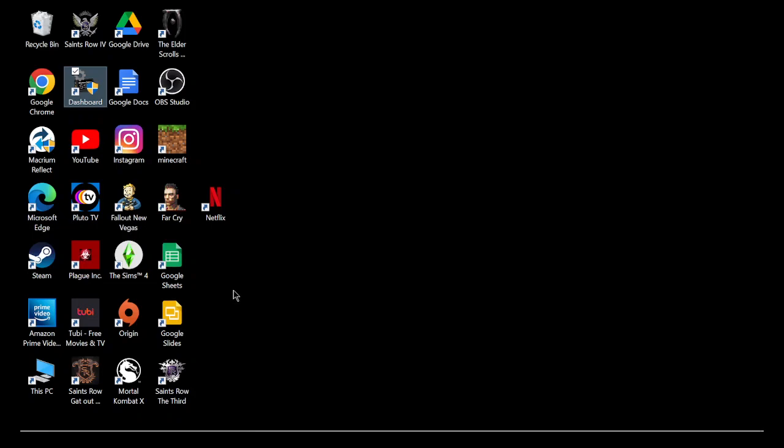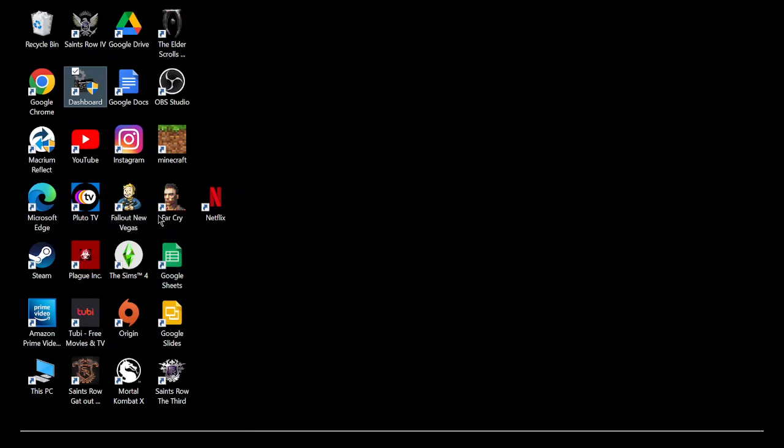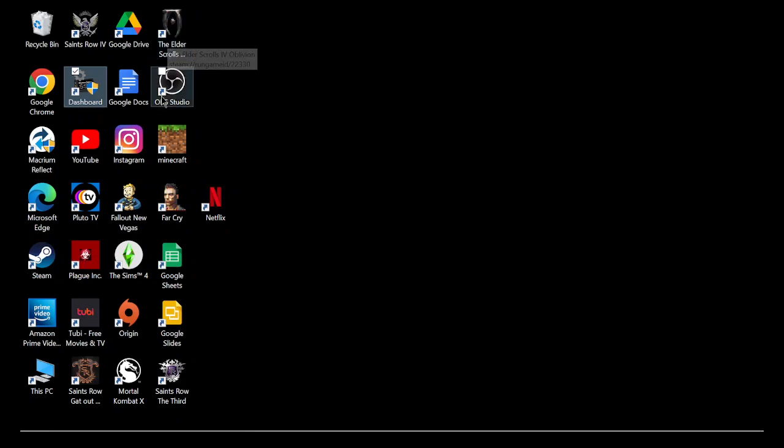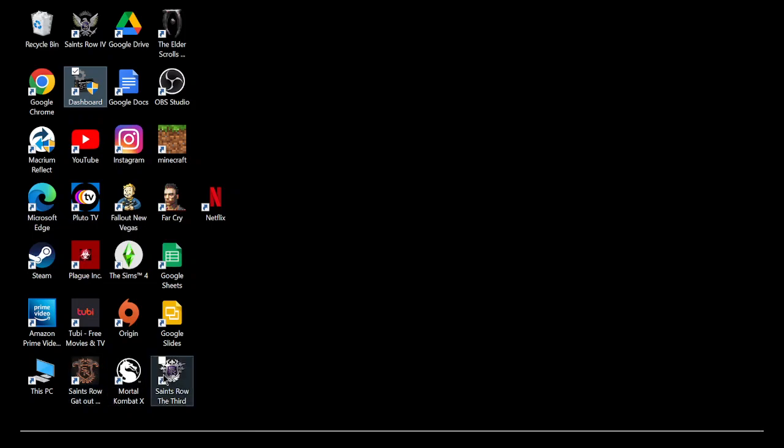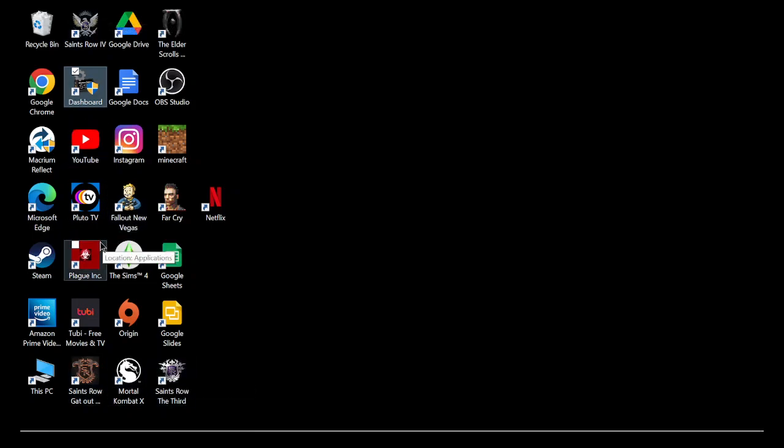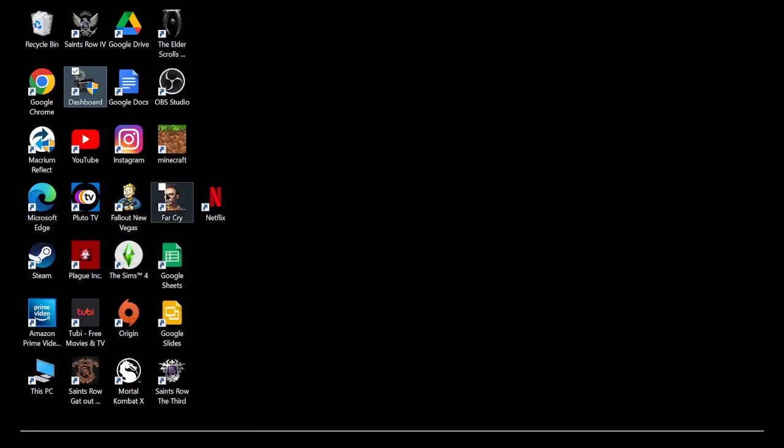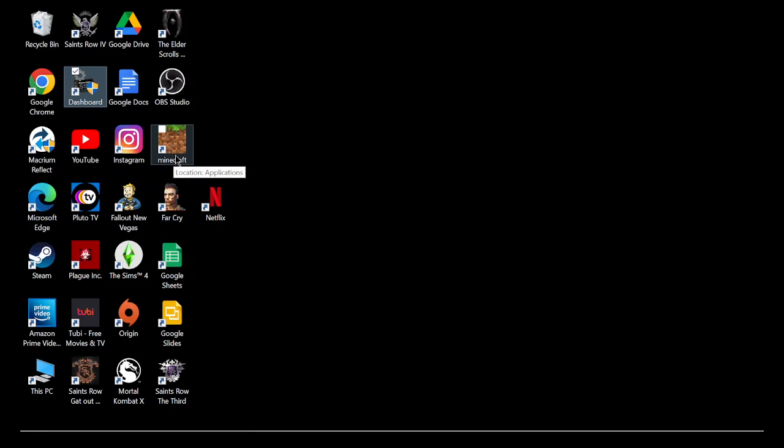It also allows me to play some games on it that you're not supposed to really be able to play, like Fallout New Vegas. I have Far Cry, Oblivion, The Sims 4, Mortal Kombat X, Saints Row, different ones, Plague, and a few other games. But those are the main ones I play. Minecraft. I can put quite a few games on here now. I'm just limited by the processor and gigabytes.